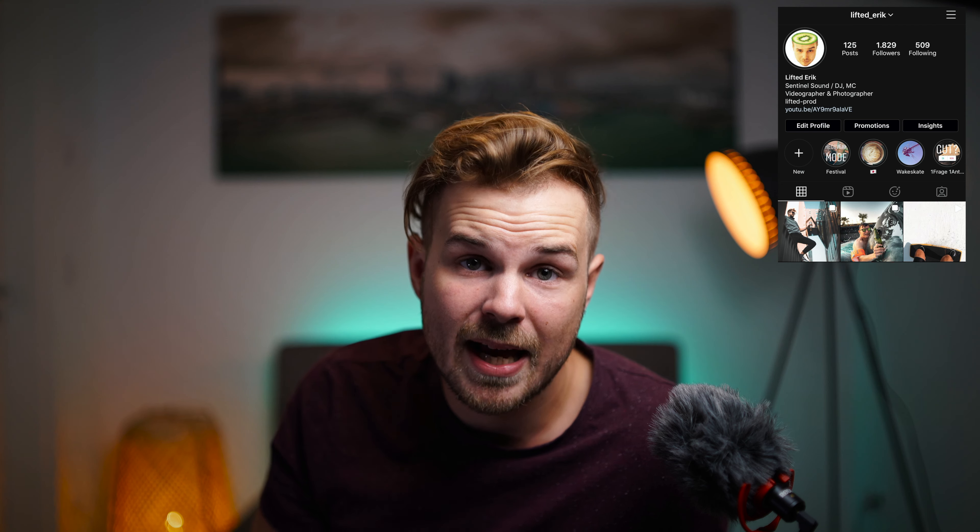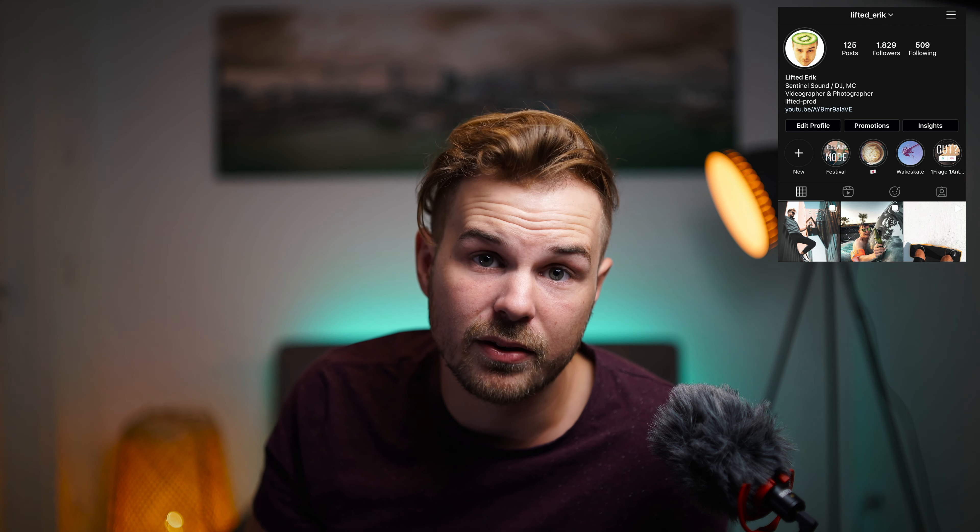My name is Erik, I do Final Cut Pro tutorials and I have a lot of free plugins, so check out all my other videos if you haven't already. Smash that subscribe button, follow me on Instagram at lifted_Erik — thanks for watching, see you in the next one.